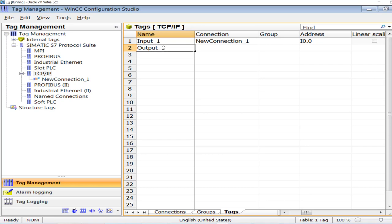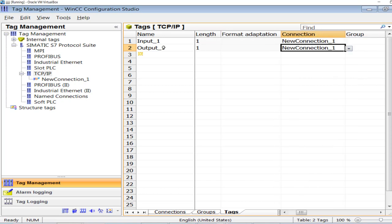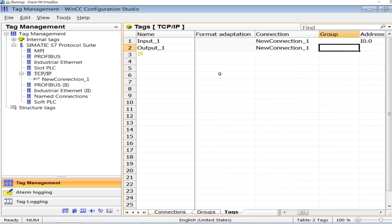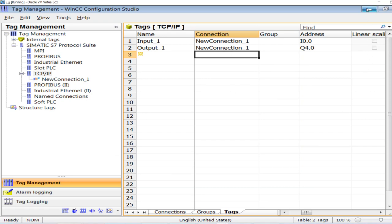Now for the output signal: 'output_1', data type is binary, connection is Connection_1 which is this TCP/IP connection, and the address is Q4.0. That's it — now I can access these digital input and output signals onto the HMI in the graphics designer, activate the project, and observe the status of these signals from the PLC onto the HMI.